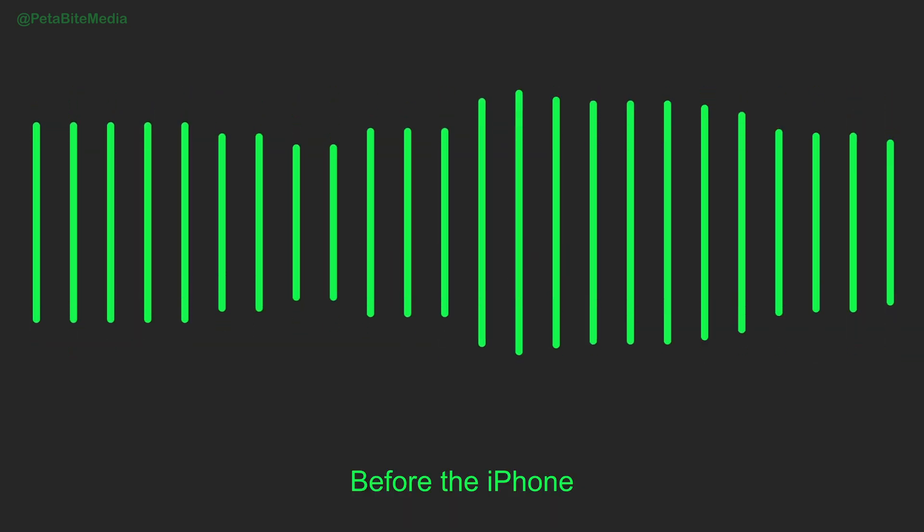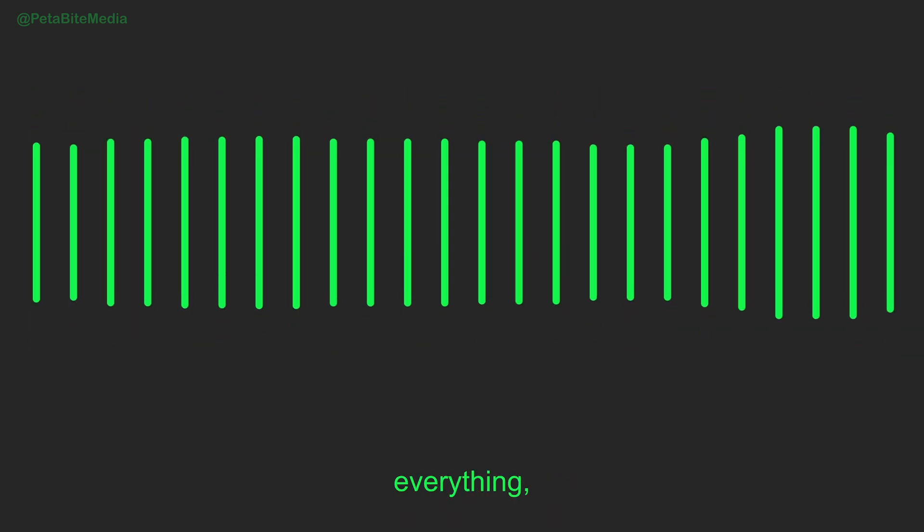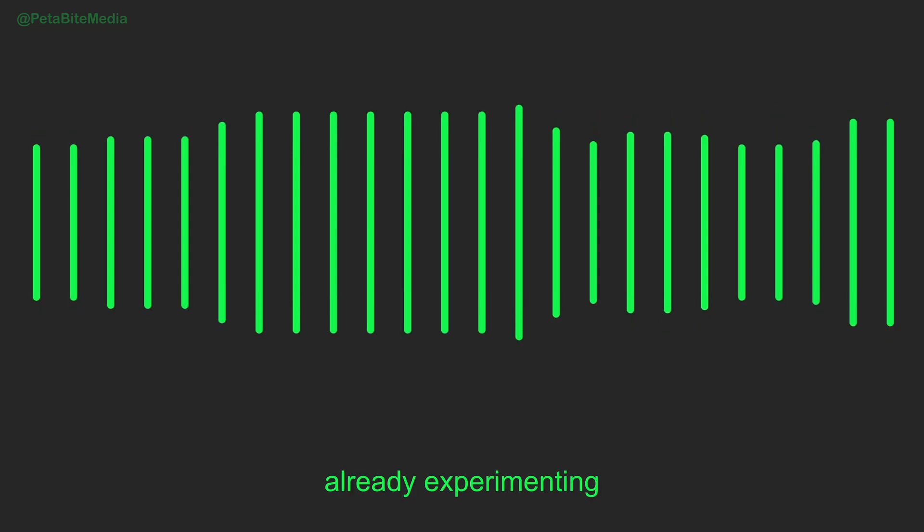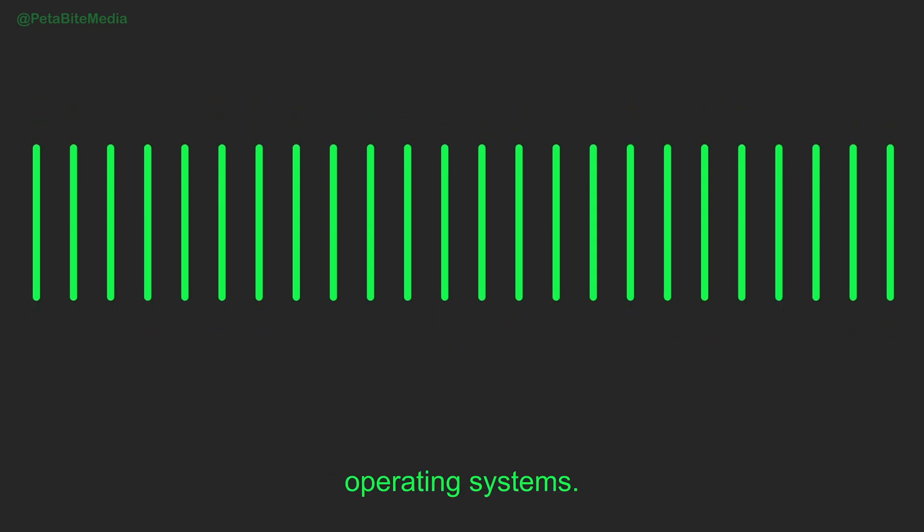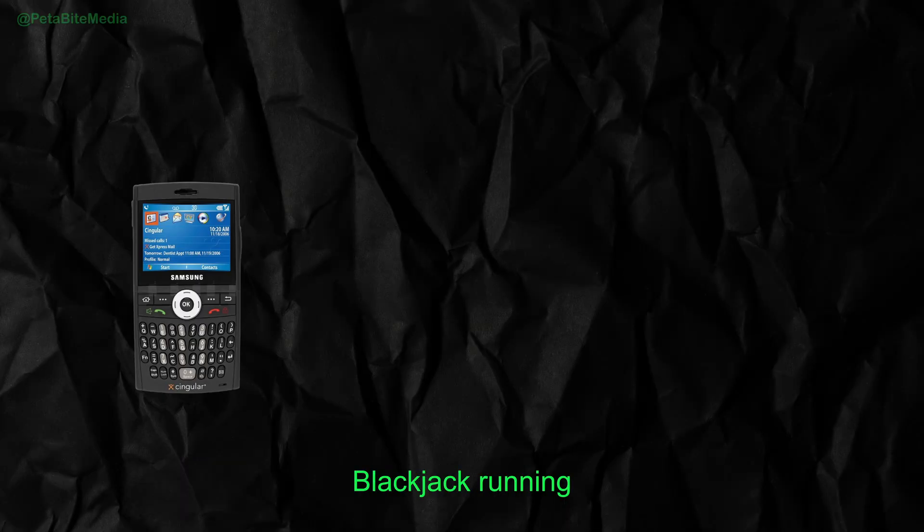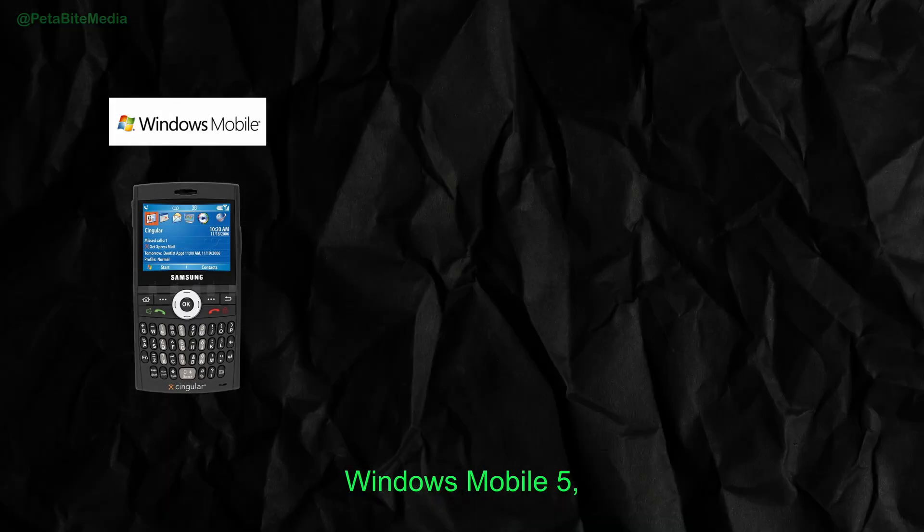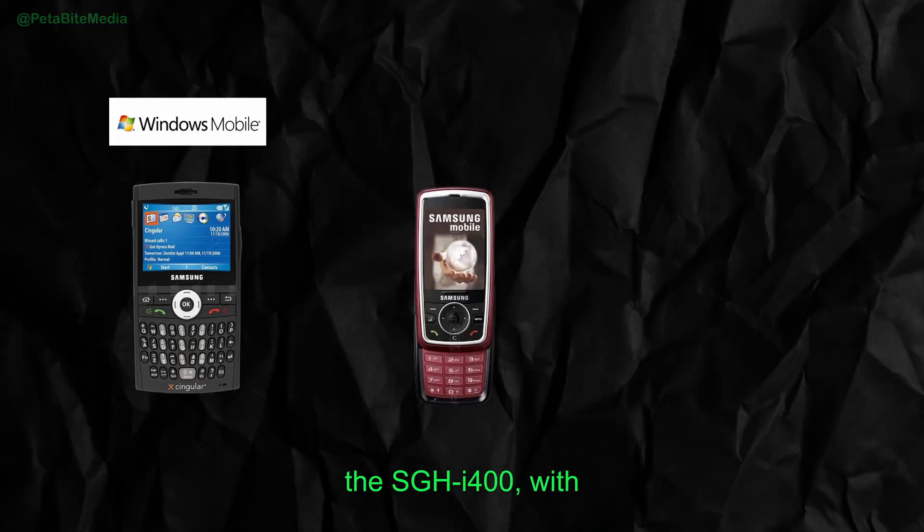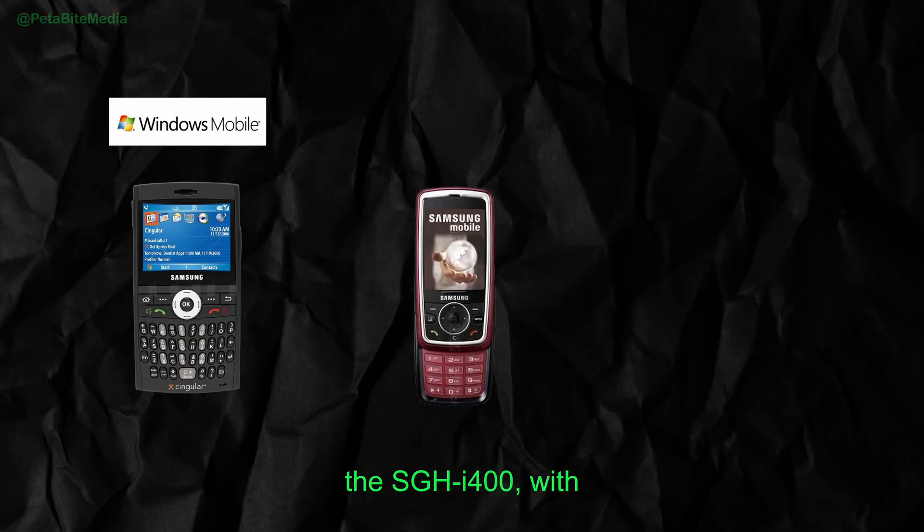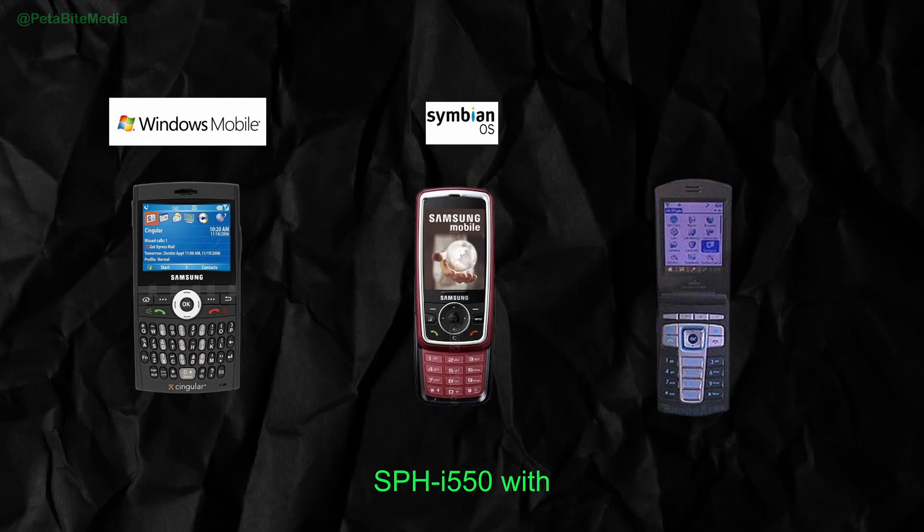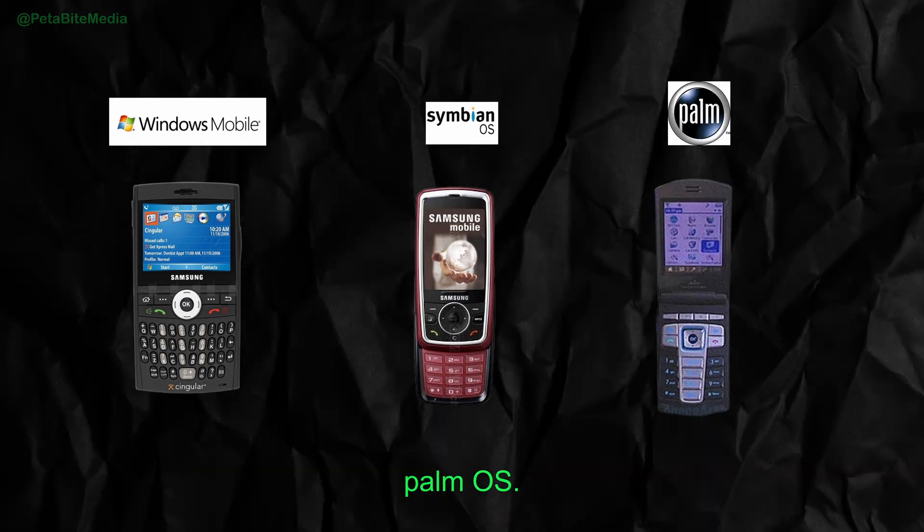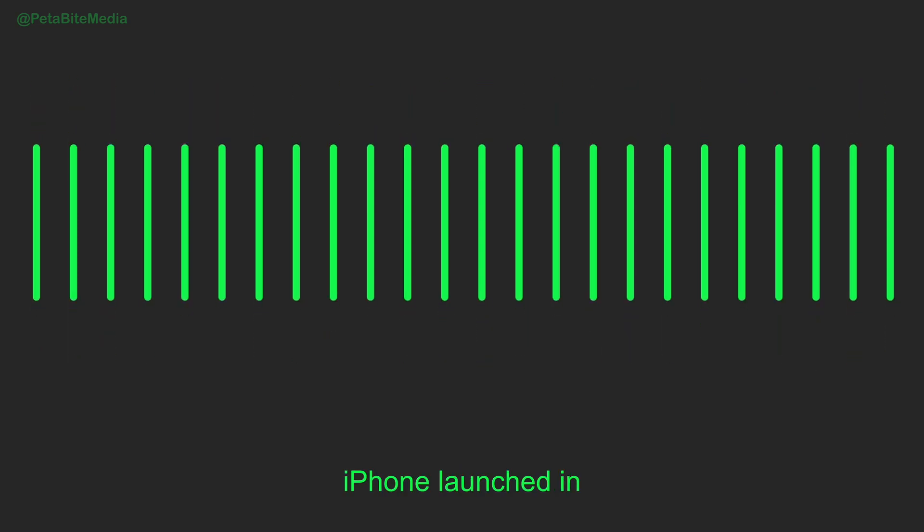Before the iPhone changed everything, Samsung was already experimenting with different smartphone operating systems. They had devices like the Samsung Blackjack running Windows Mobile 5, the SGH-i400 with Symbian, and the SPH-i550 with Palm OS. But after the iPhone launched in 2007,